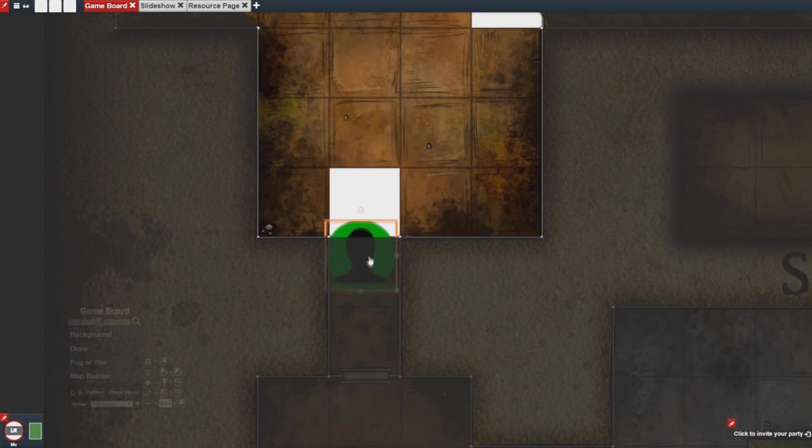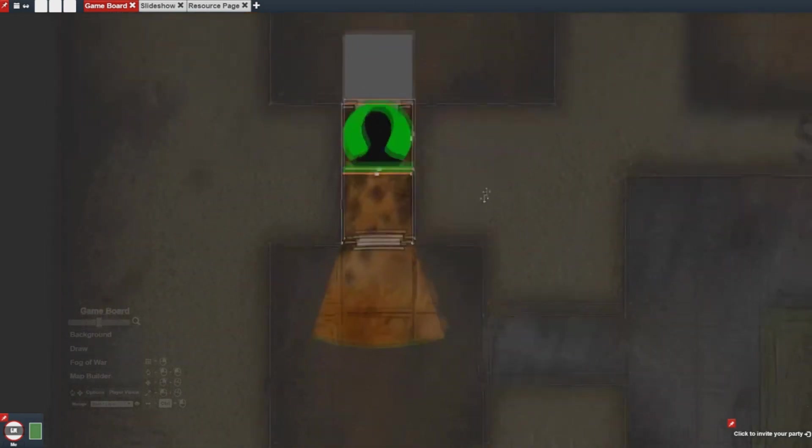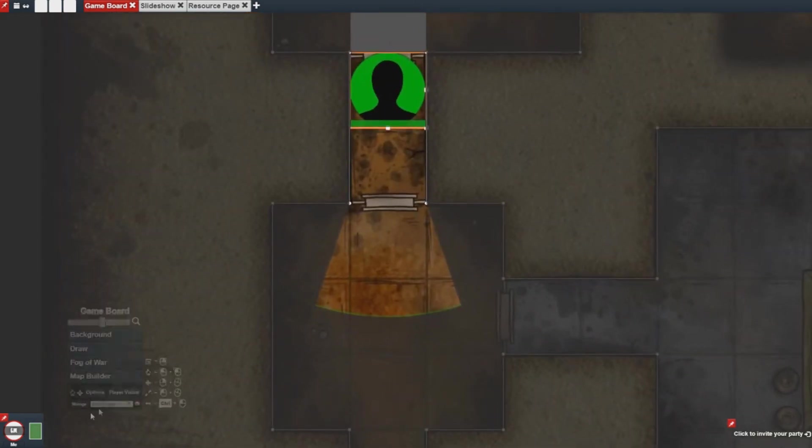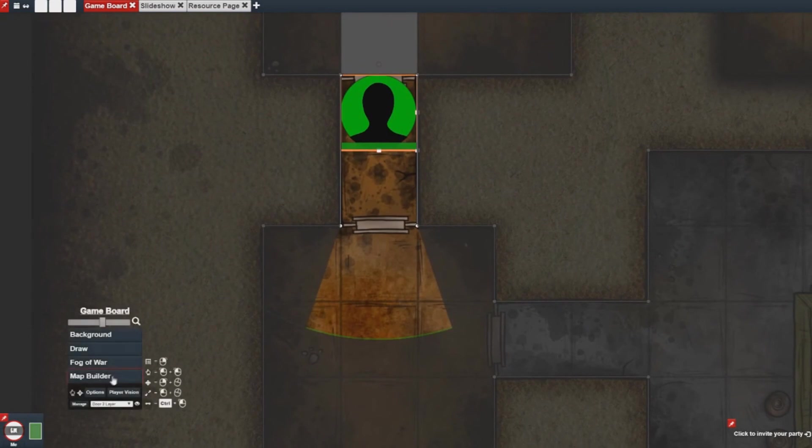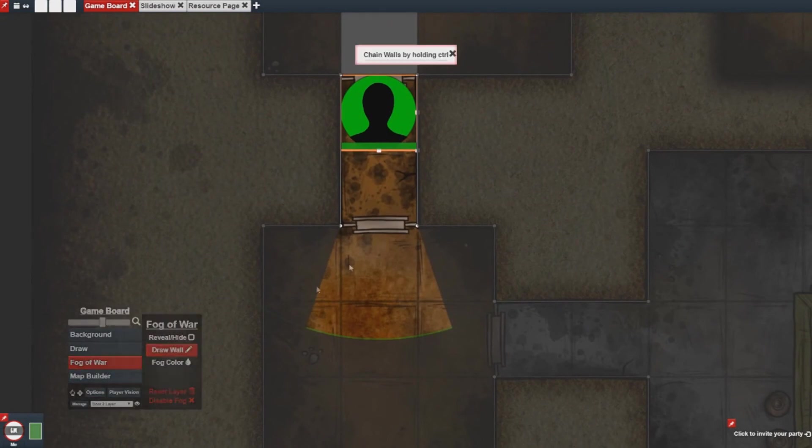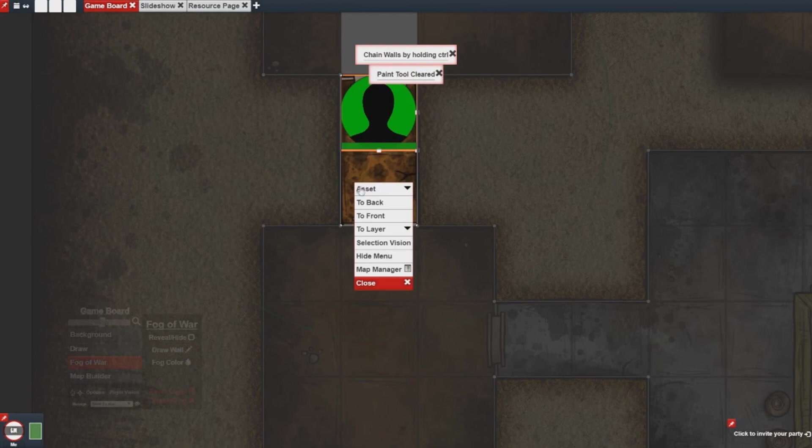Now the next thing I'm going to do is I'm going to make a door that just opens automatically. So like before I draw a new wall. Create a new trigger.